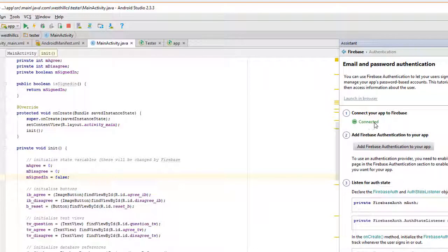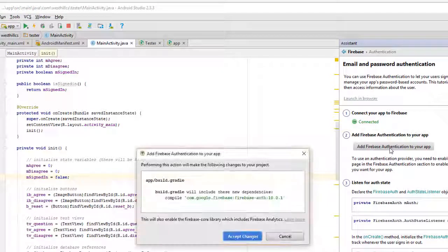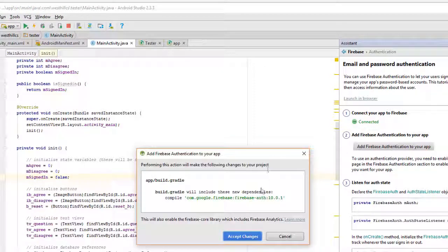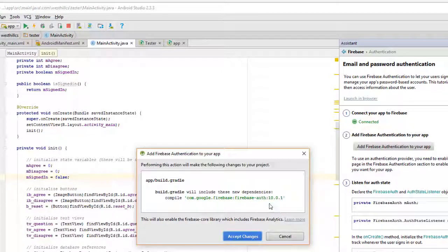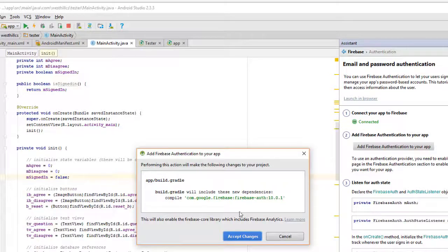You want to click this if it's not already clicked. I've already done it once here, so it's already done. And then we're going to add the authentication to our app here. This is simply adding the authentication features to the Gradle build path.